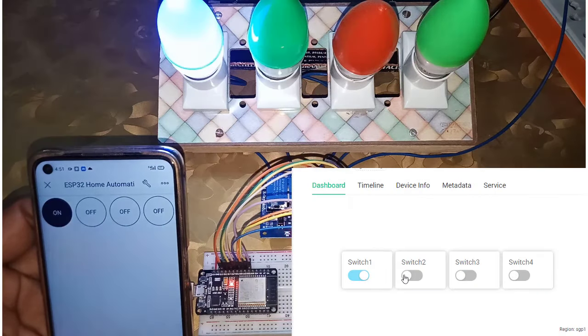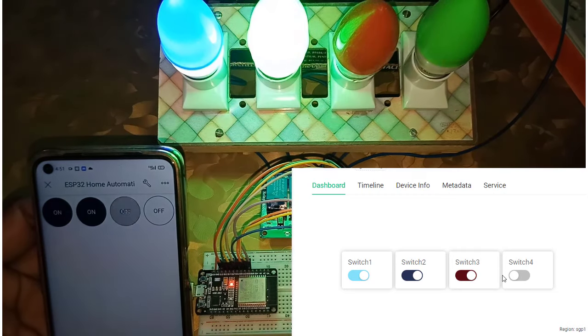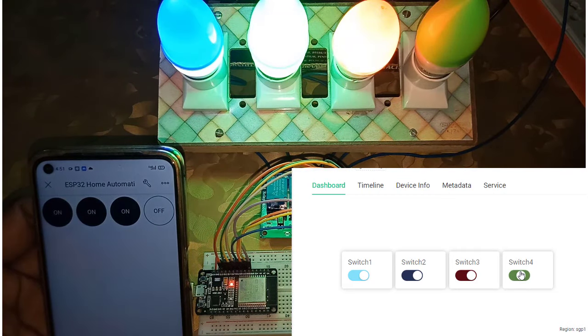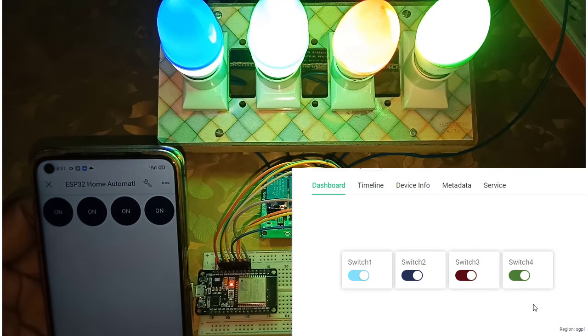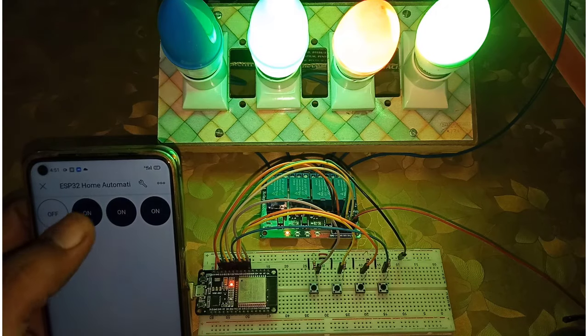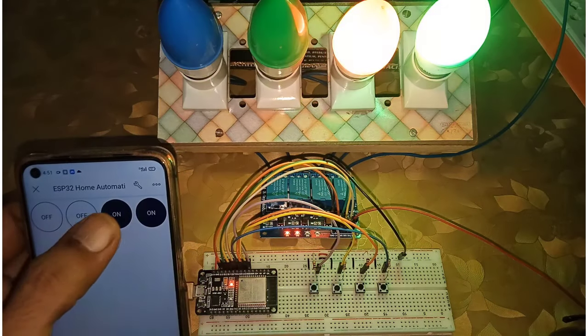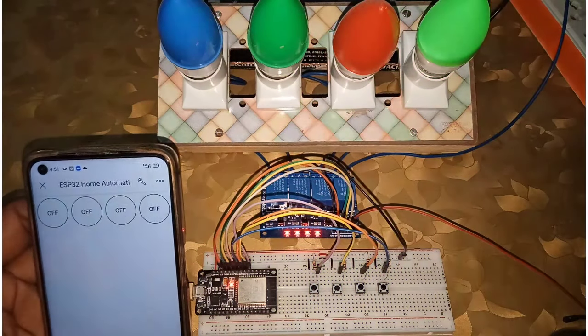By using this project, you can control the home appliances using Blink web dashboard. As well as, you can also control the relays using Blink IoT app.